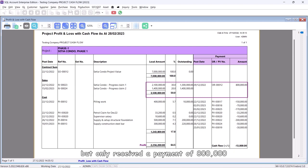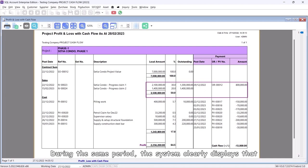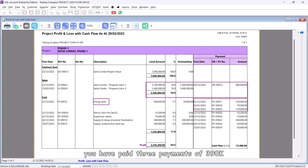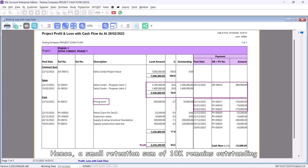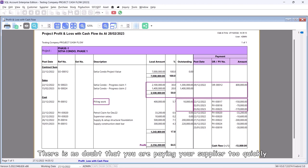But only received a payment of 800,000. During the same period, the system clearly displays that you have paid three payments of 390k to the piling work subcontractor. Hence, a small retention sum of 10k remains outstanding.